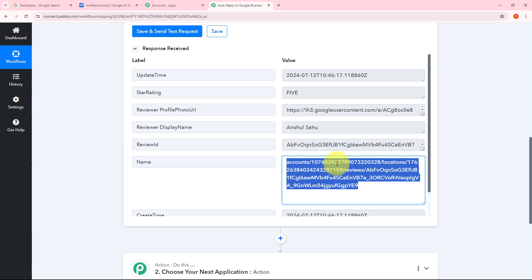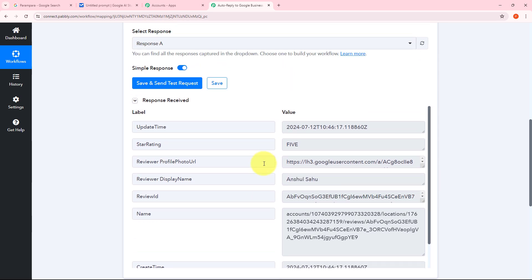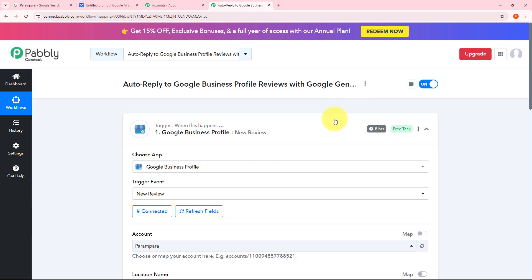I have all the details — my account, the location detail, the review detail, and the comment of the review which is 'I like this place a lot, it has great collection.' I have received all the details of my review from Google Business Profile. If you don't receive this response instantly, don't worry — this is a polling-based response and it will take up to 8 hours to send the response to Pabbly Connect. These 8 hours are the polling time of Google Business Profile, and within every 8 hours it will capture new responses and send them back to Pabbly Connect. If you want to reduce your polling time, you can contact the Pabbly Support Team.